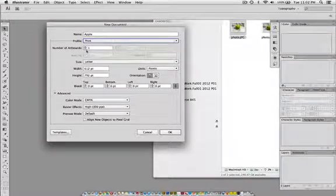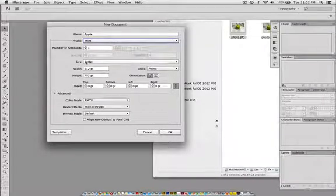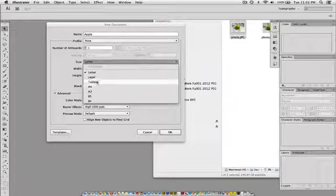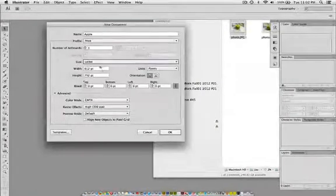I'm going to choose one artboard. I'm going to leave that. Size is going to be Letter. You can change that to several presets there.